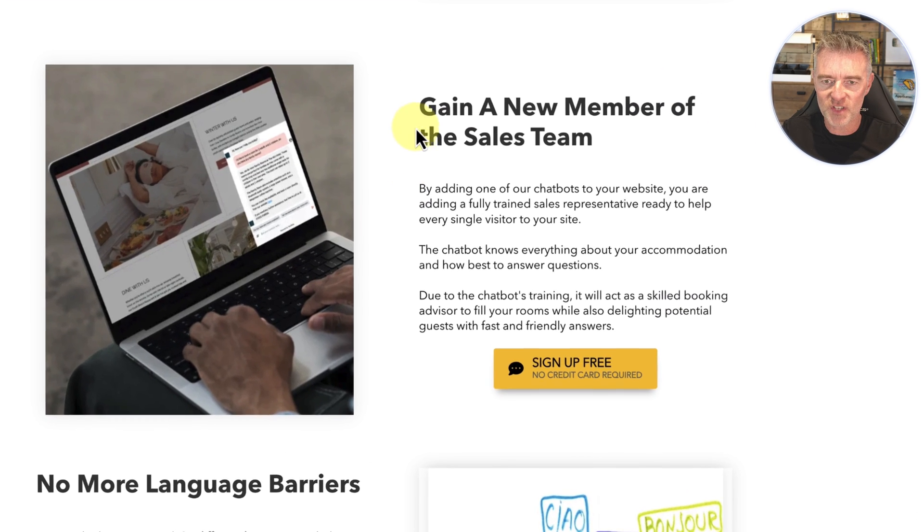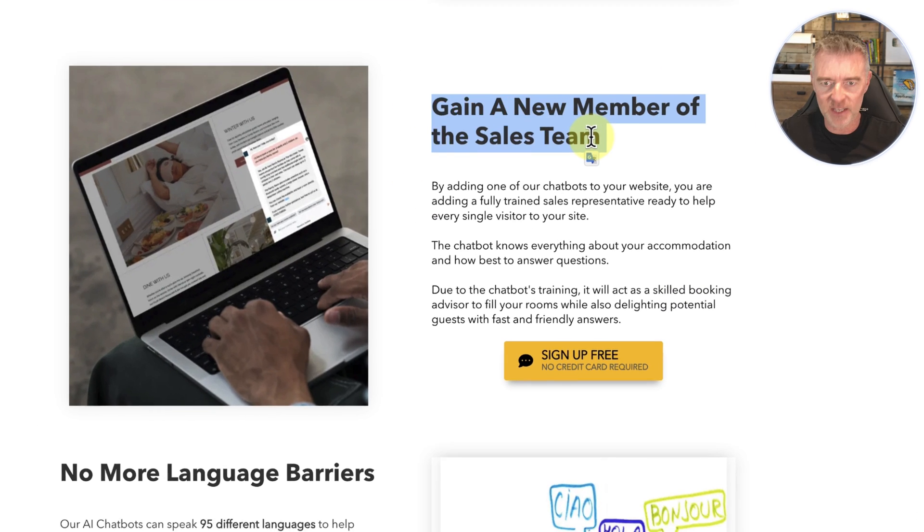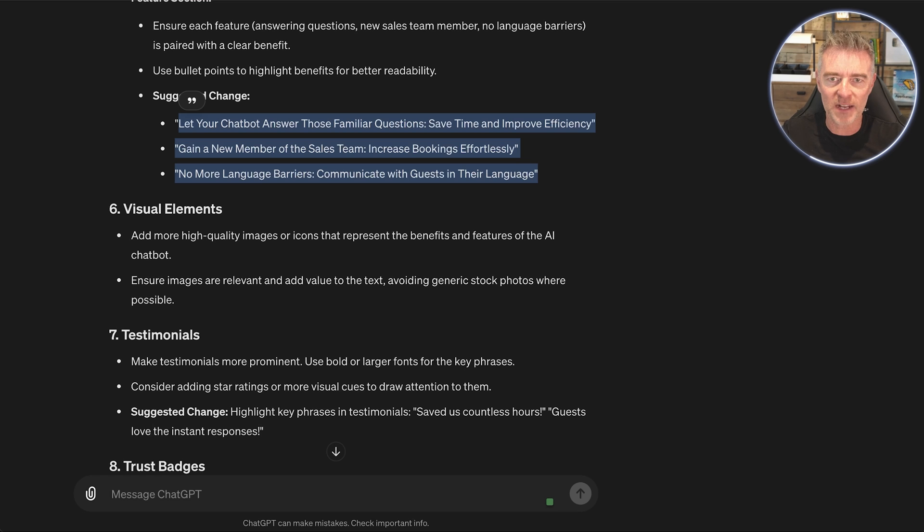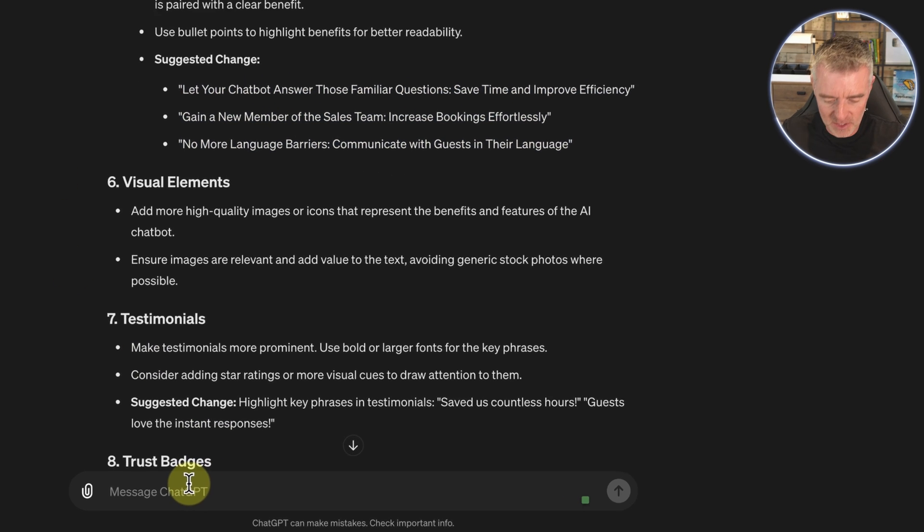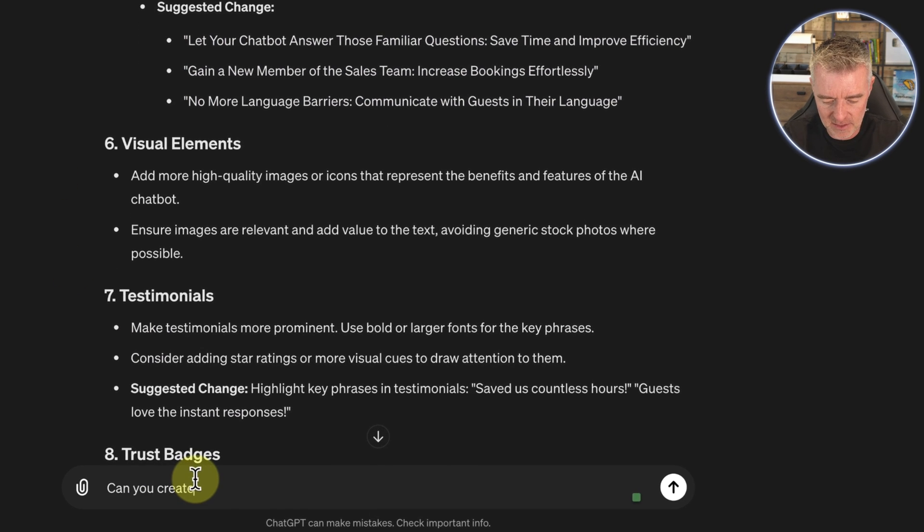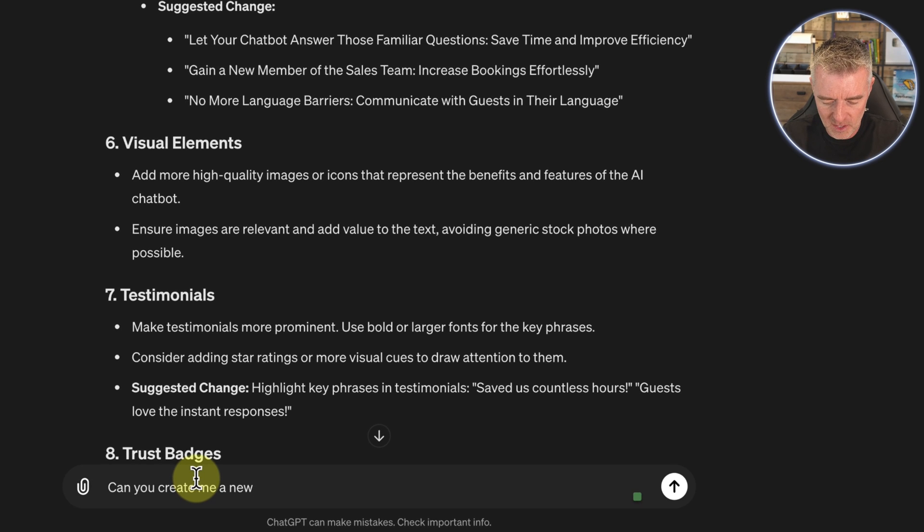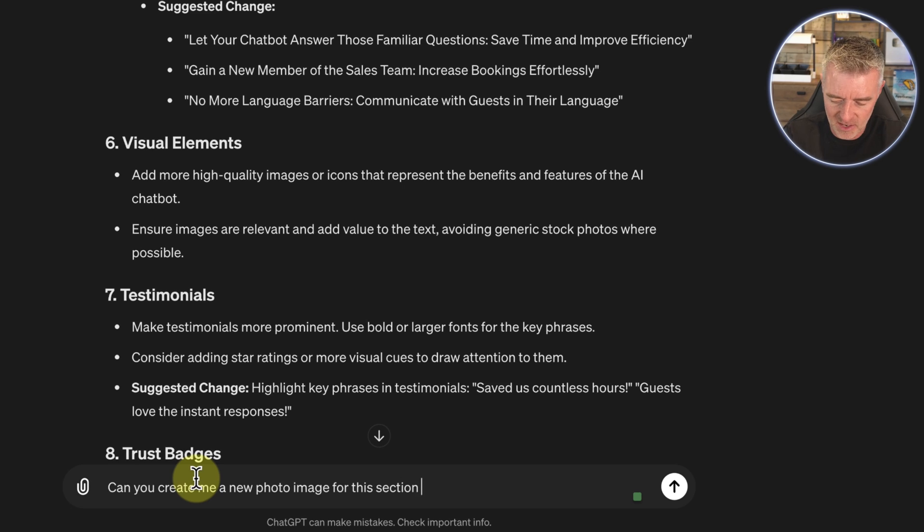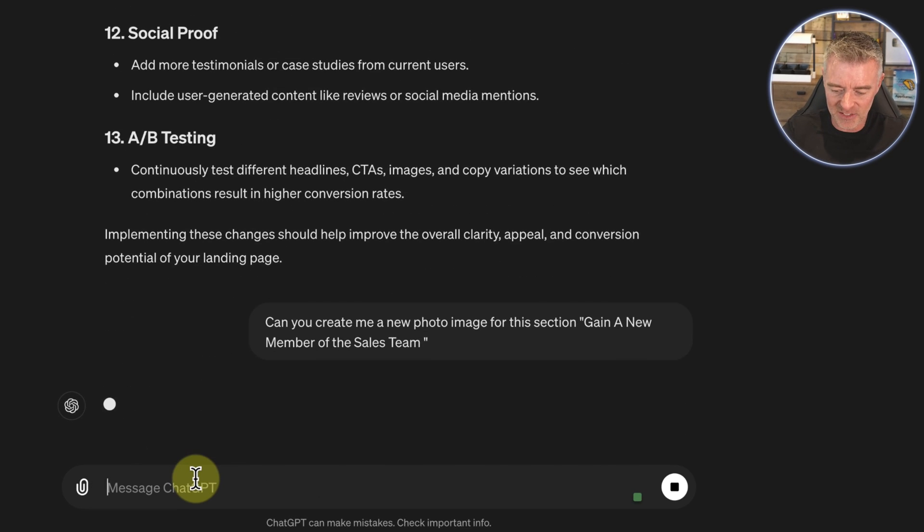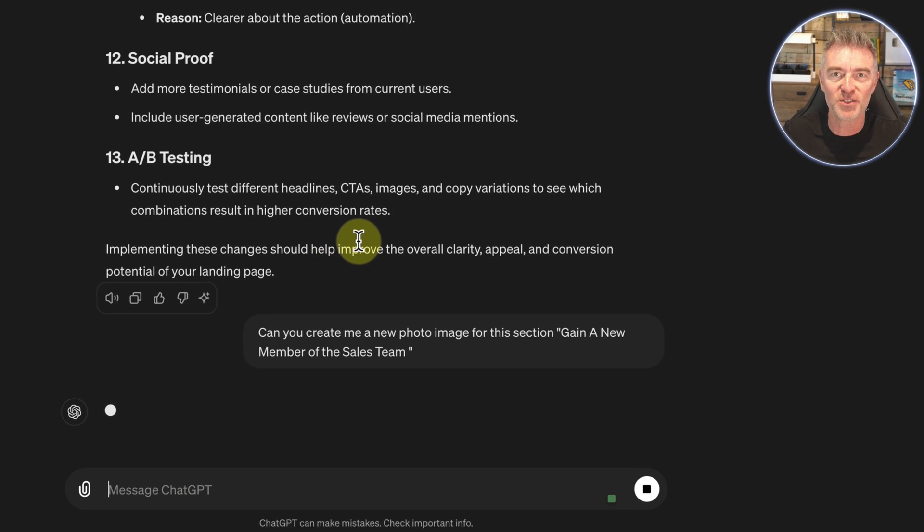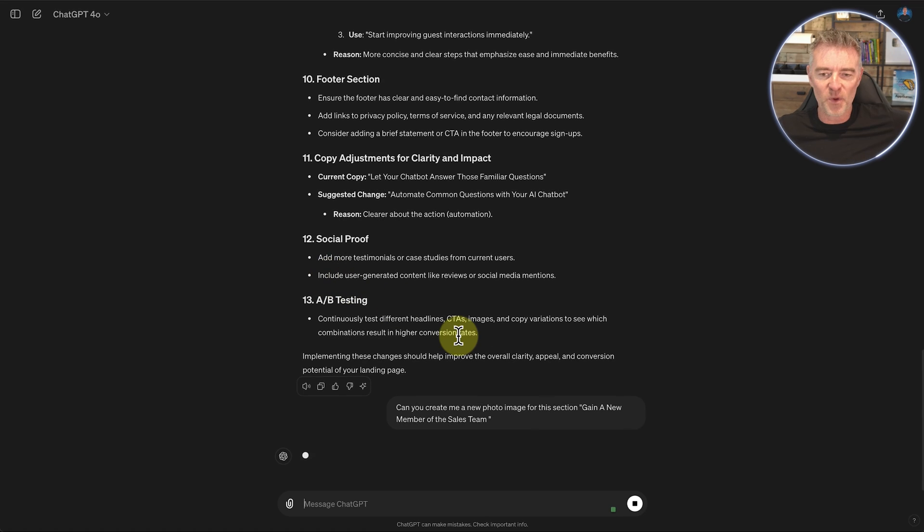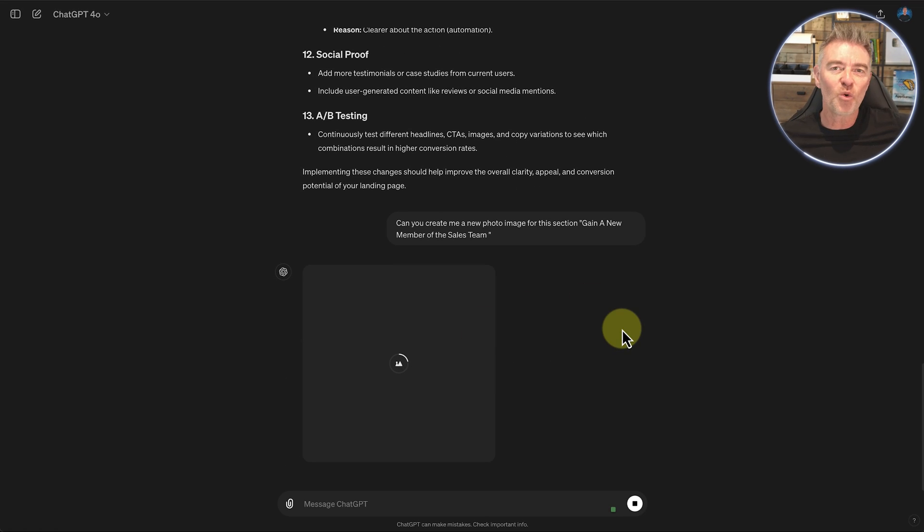If I was to just take this here, copy this text, let's go back to GPT now. And I'm going to say, can you create me a new photo image for this section? I'm not sure how good it's going to be at doing this because I haven't done it yet. So bear with me and let's just see what it's going to do for us.